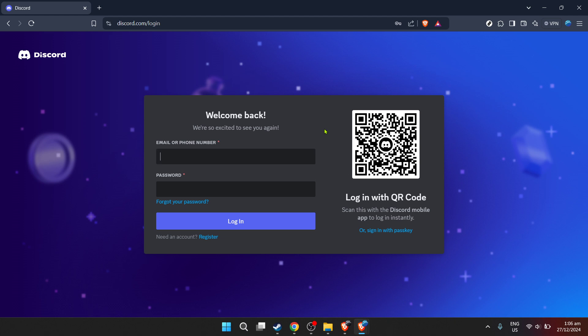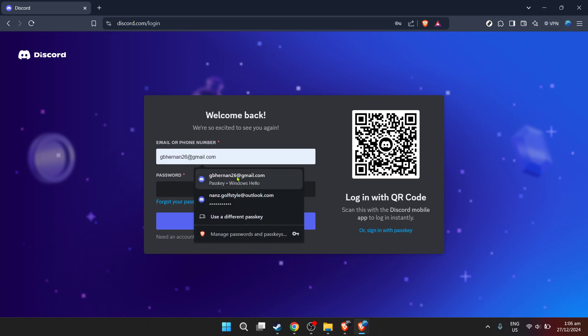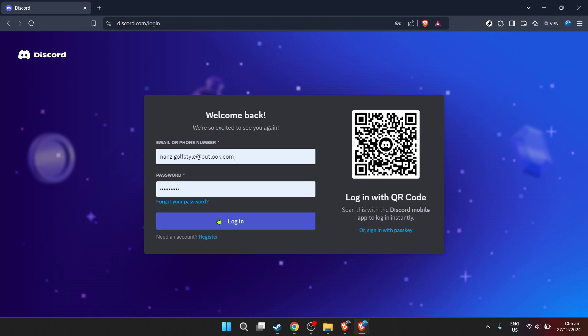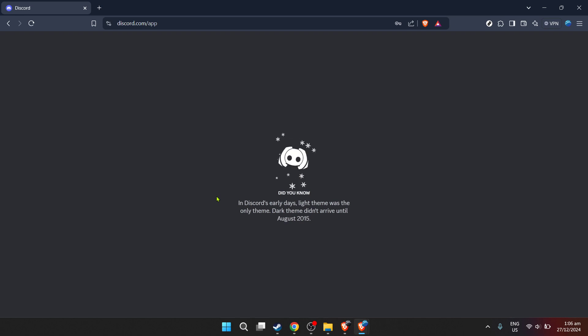Now let's navigate to your Discord server where you want the Modmailbot to operate. If you're part of multiple servers, you may find them listed on the left side of your screen. Feel free to click on the server of your choice.